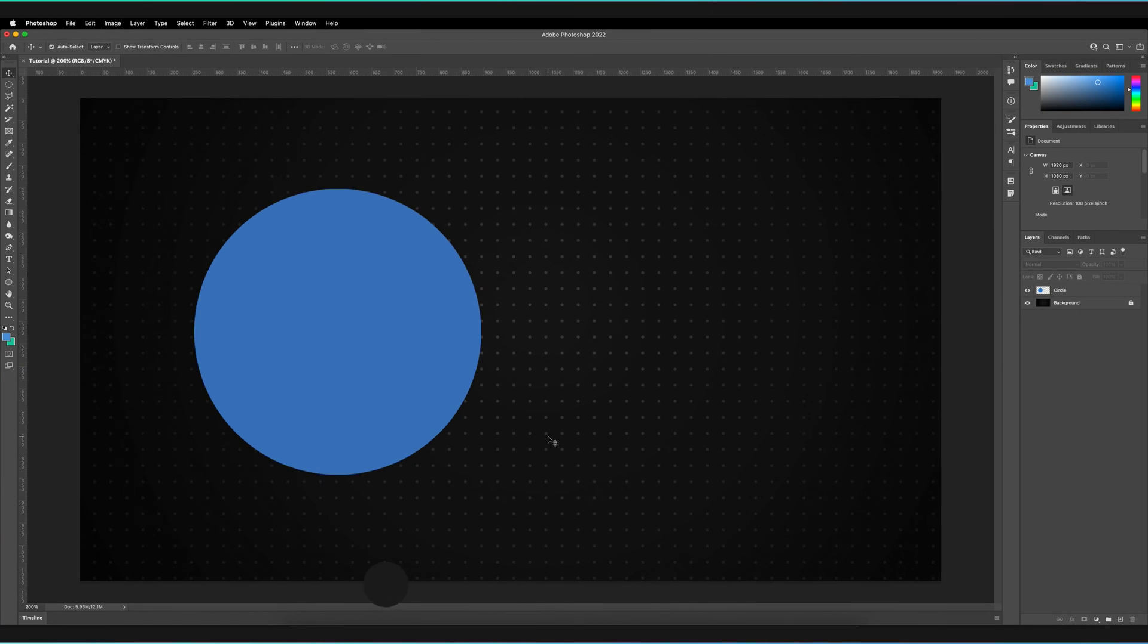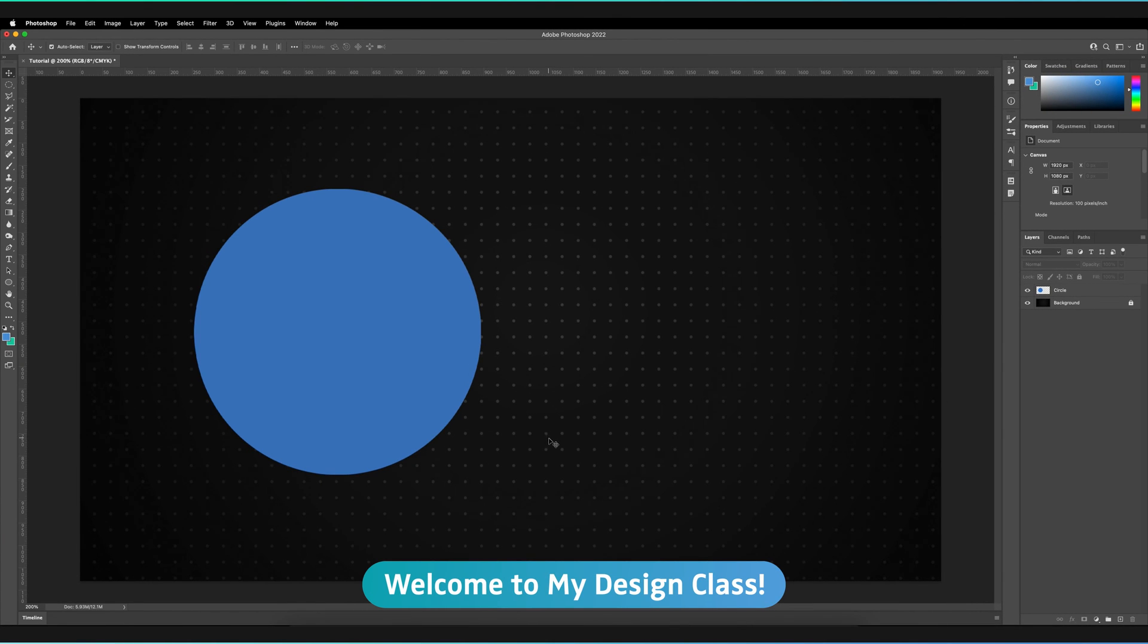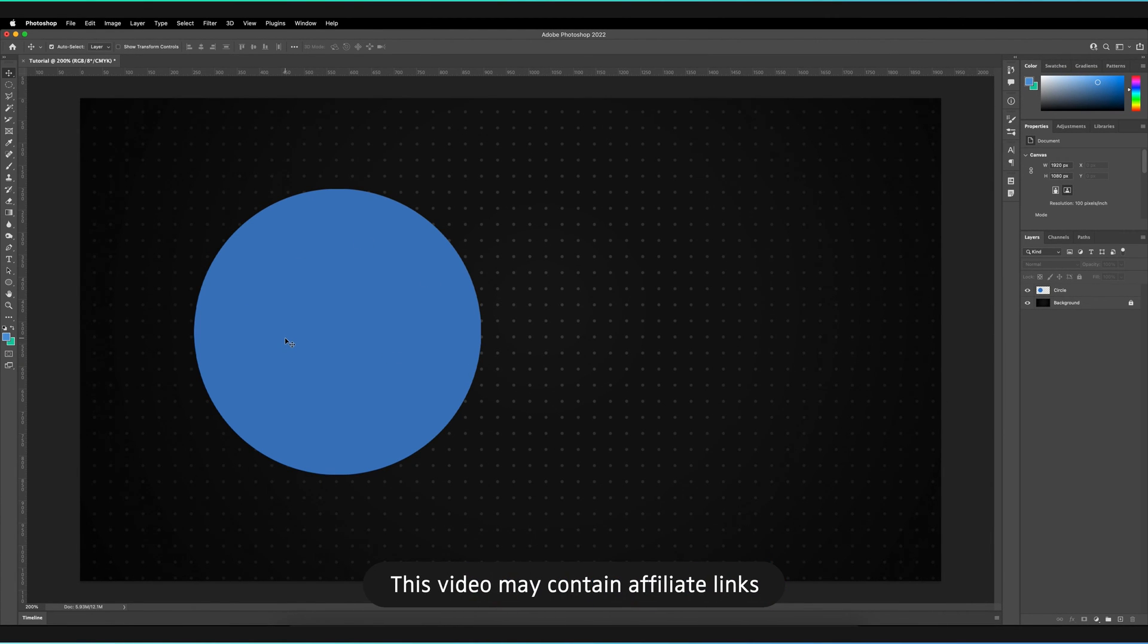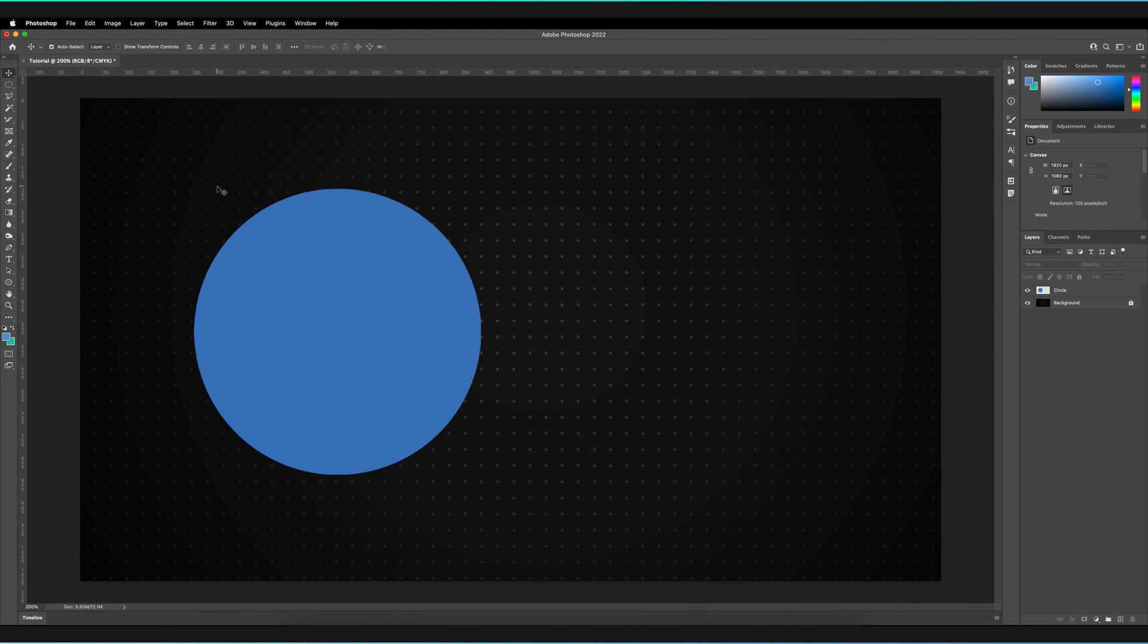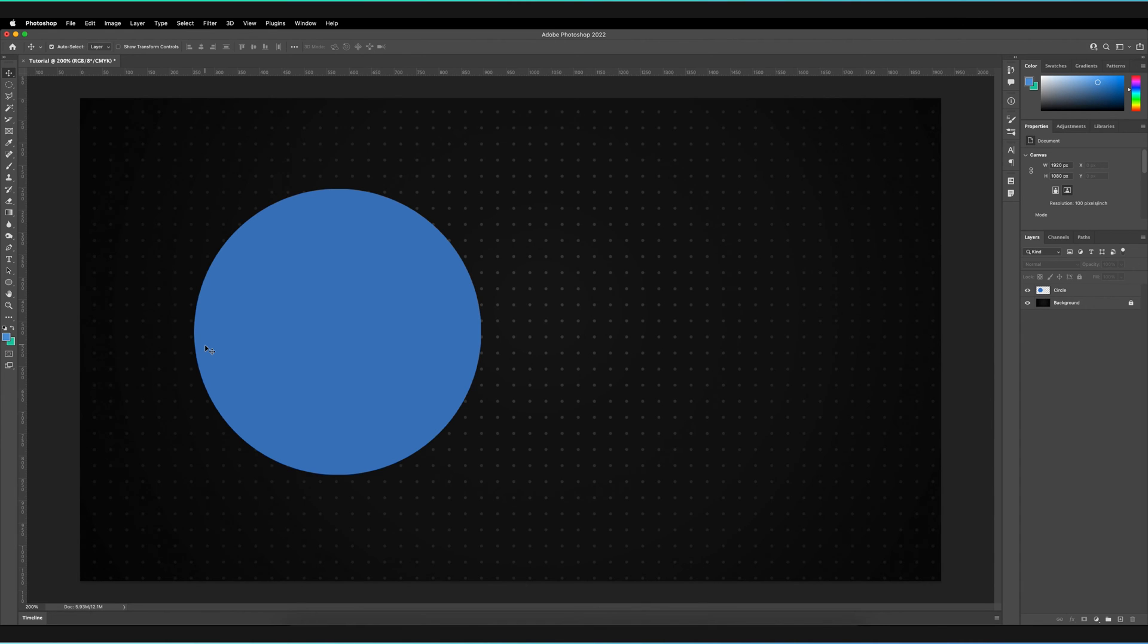So we're in Adobe Photoshop and as you can see, I've just got a very simple circle. It's just a rasterized circle that I've created using the selection tool. So it's not a vector and it's not a text object. And that's important because you can actually scale text objects and vectors without losing quality already.